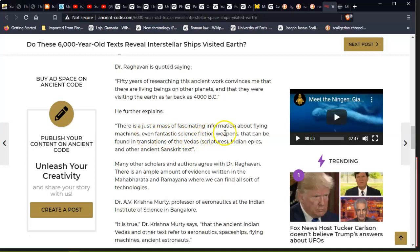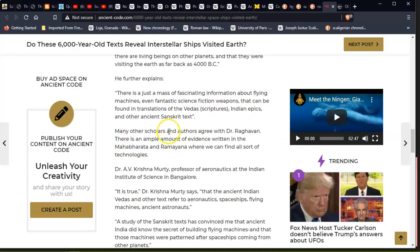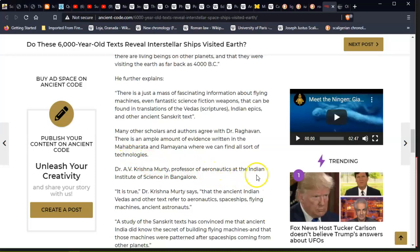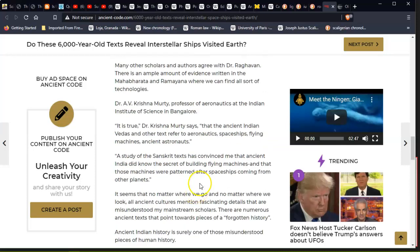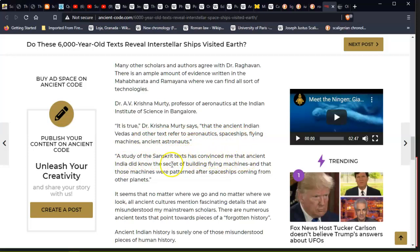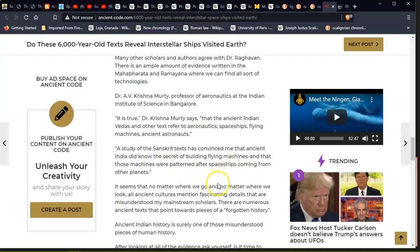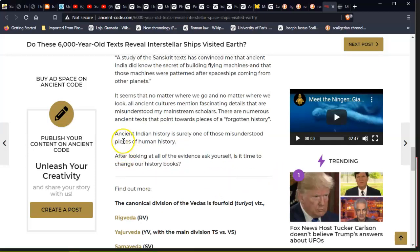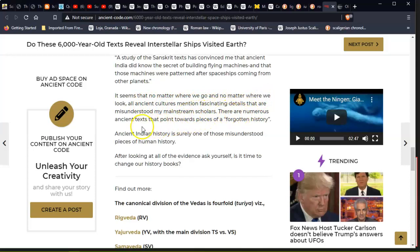Many researchers consider the sacred book of Vaimanika Shastra—sorry for saying this wrong—as a guide to spaceships and interstellar travel. To understand what this is telling us, they turned to a well-known doctor who has written over 120 books and 1,200 articles on the subject. He said these fascinating Indian texts speak about humans that lived on other planets and alien beings that visited our ancestors hundreds of thousands of years ago. 'Fifty years of researching this ancient works convinces me that there are livings beings on other planets, and that they were and still are visiting the earth as far back as 4000 BC.' He further explains that there is just a mass of fascinating information about flying machines, even fantastic science fiction weapons, that can be found in translations of the Vedas, scriptures, Indian epics, and other ancient Sanskrit texts. Many other scholars agree with Dr. Raghavan that ample evidence written in the Mahabharata and the Ramayana—where we can find all sorts of technologies—a professor at Aeronautics at the Indian Institute of Science in Bangalore said, 'It is true that the ancient Indian Vedas and other texts refer to aeronautics, spaceships, flying machines, ancient astronauts. A study of the Sanskrit texts has convinced me that ancient India did know the secret of building flying machines and that those machines were patterned after spaceships coming from other planets.' So it's sort of like reverse technology, I think.